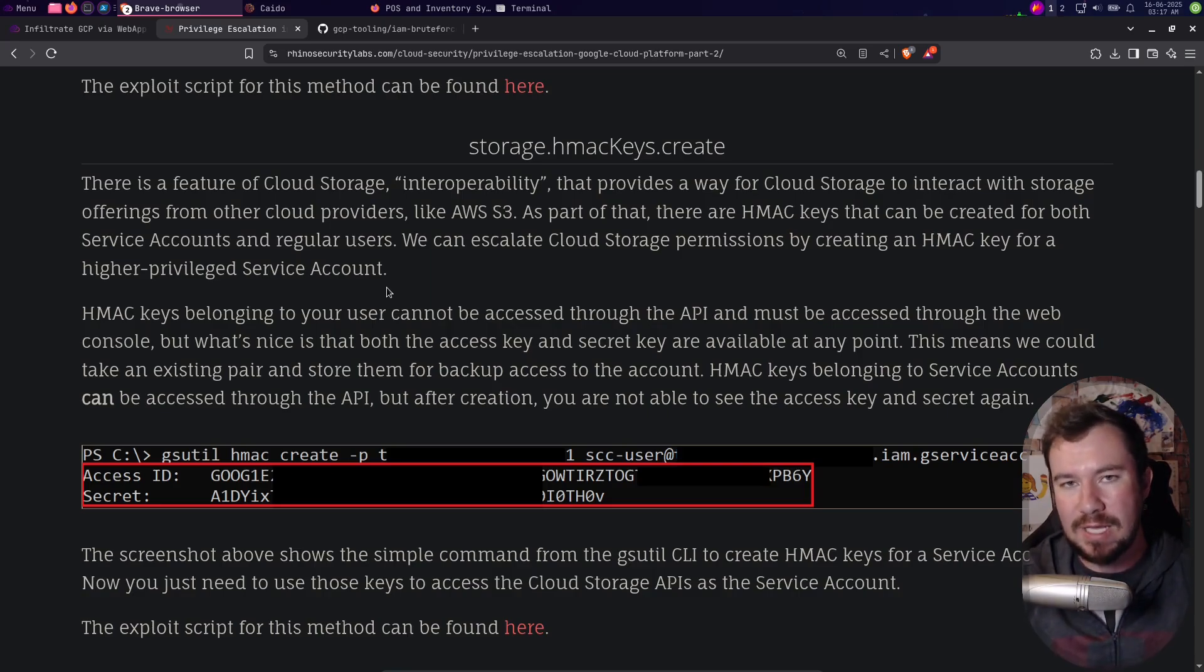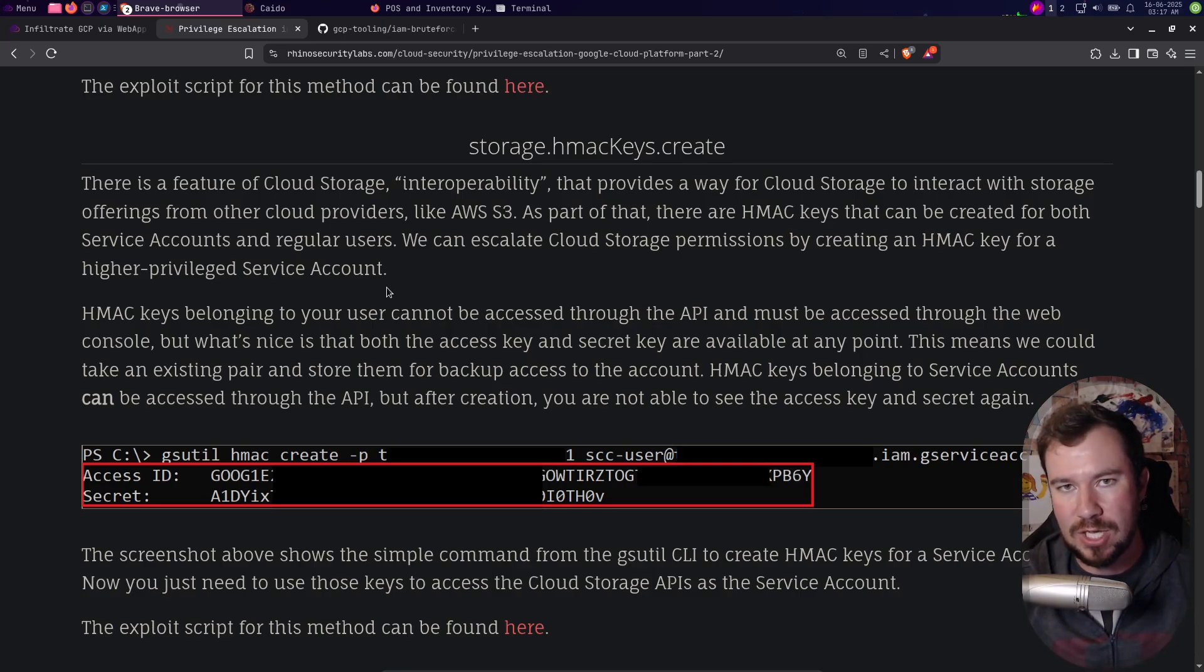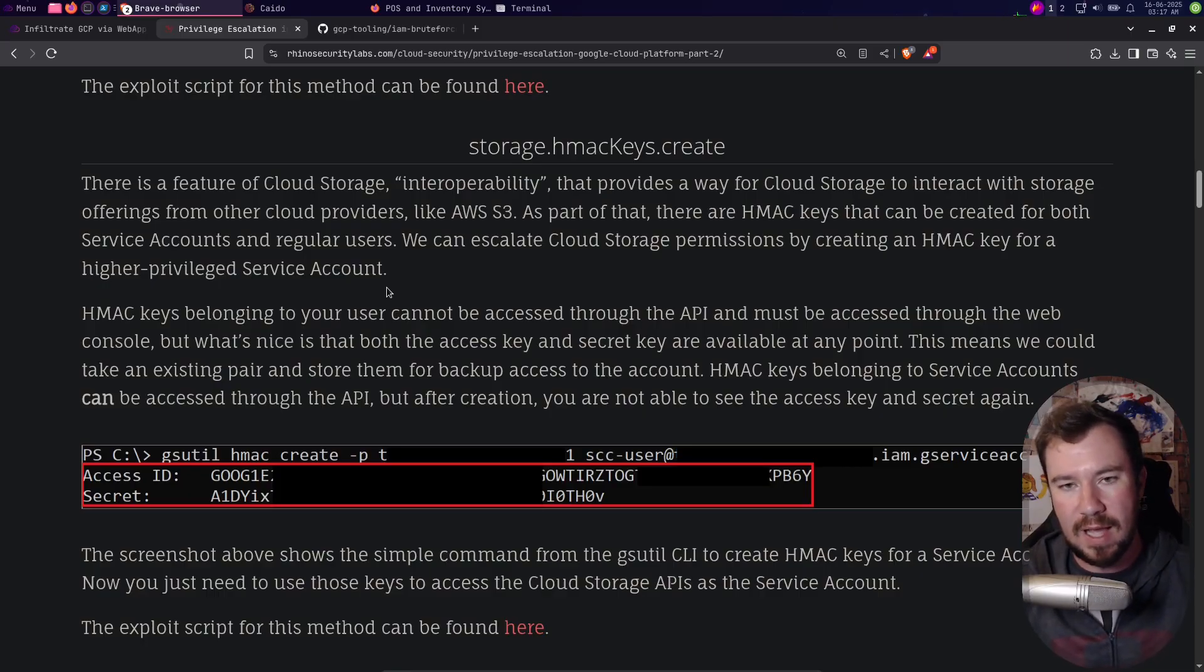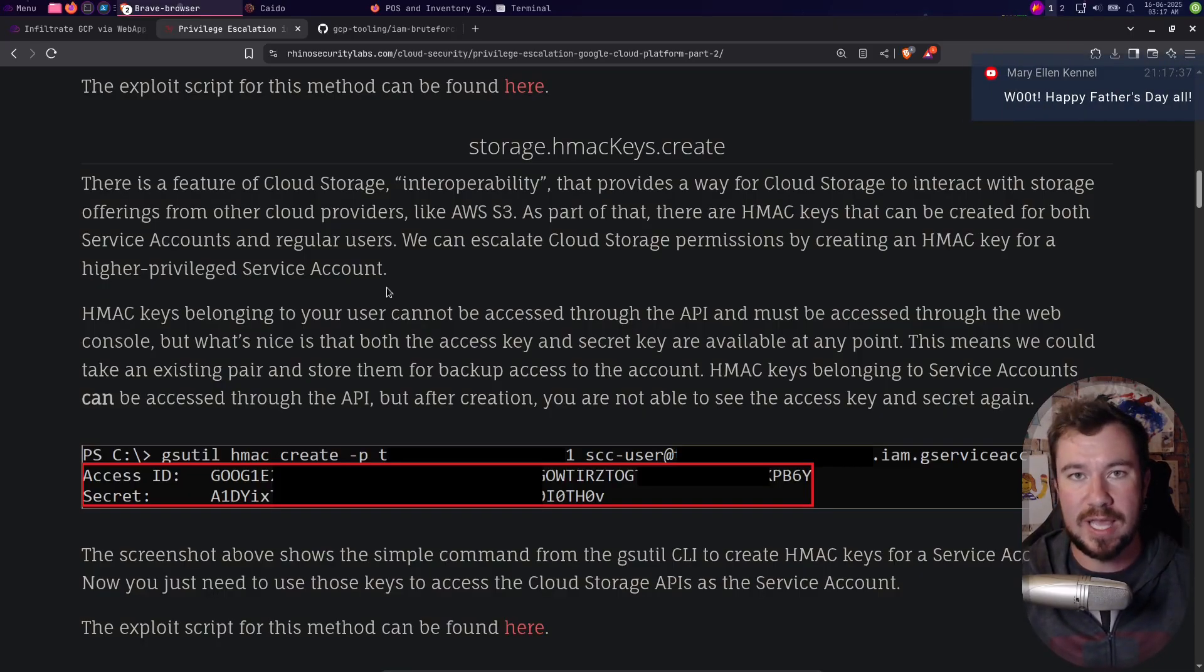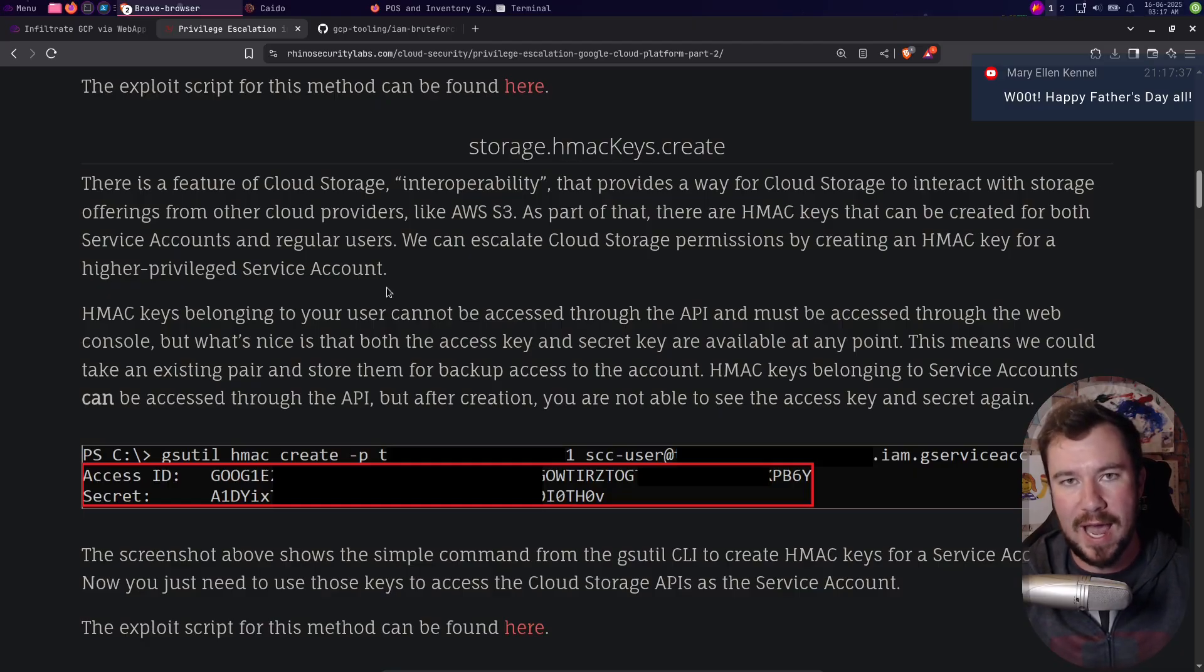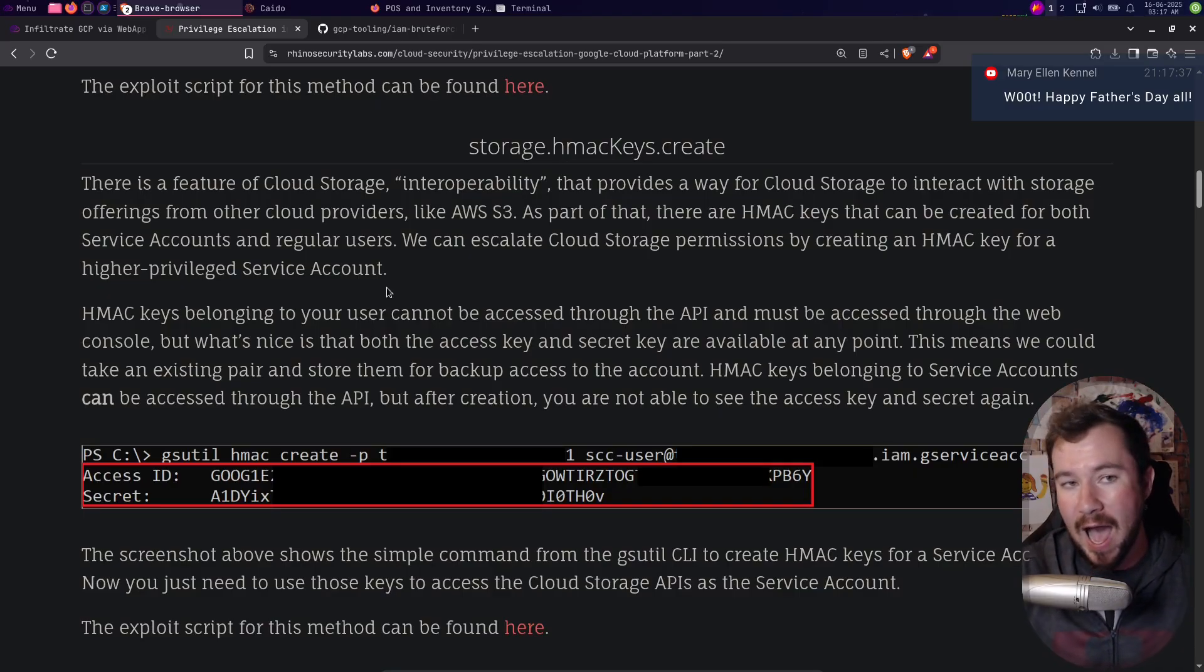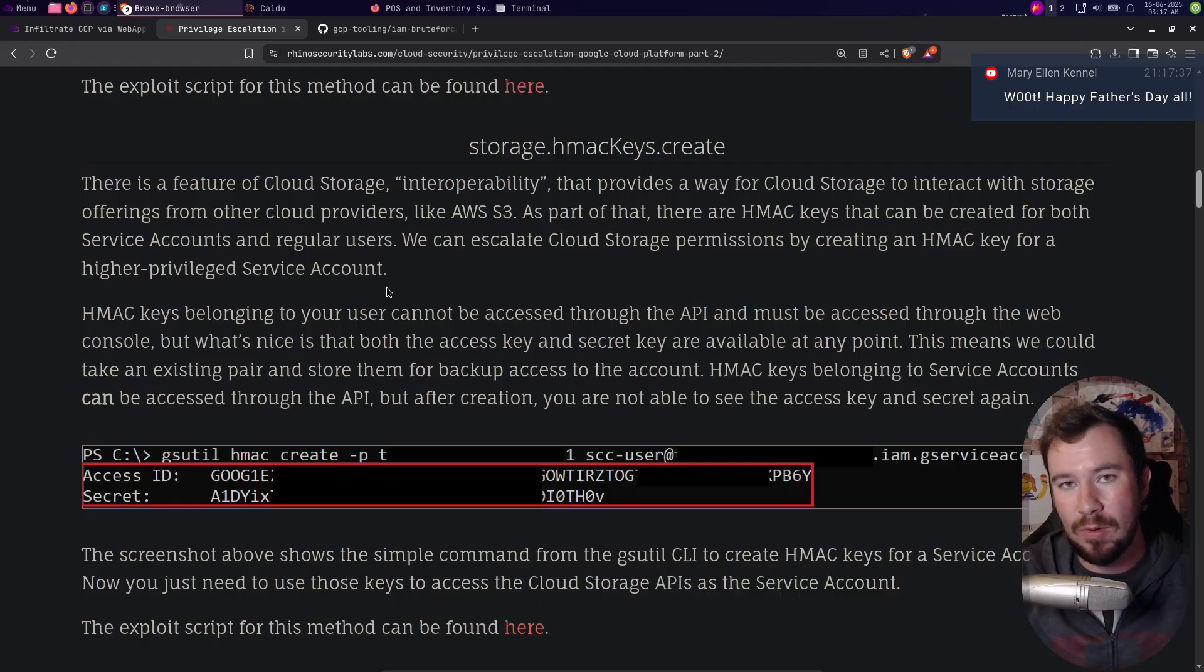So it takes a lot of the manual testing of permissions, speeds it up for you, and allows you to do a little bit of digging. Now if you like my tool, check it out, but there's a lot of things that we could add to it. So if you want to add to it, open a pull request.